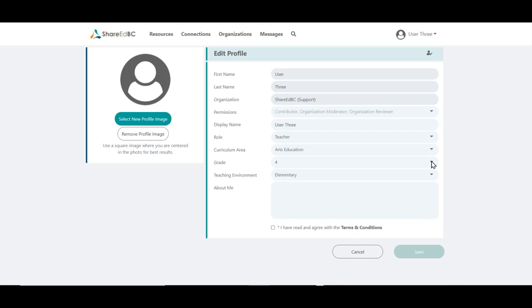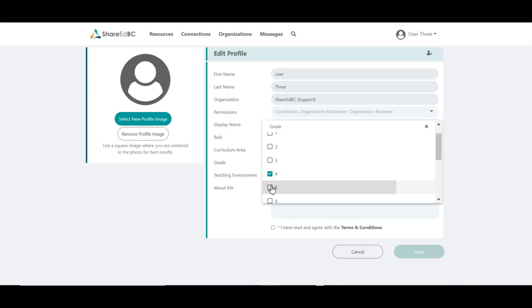The next screen you come to will be the Edit Profile page. Update your profile with any new information. The more information you provide, the easier it is for other users to search and connect with you. As well, this information assists ShareEdBC in providing you recommended resources and connections.